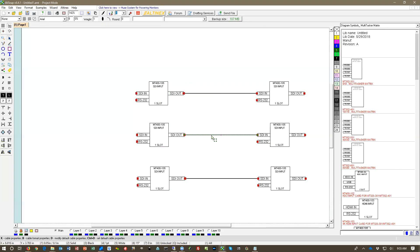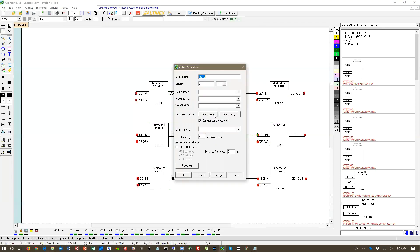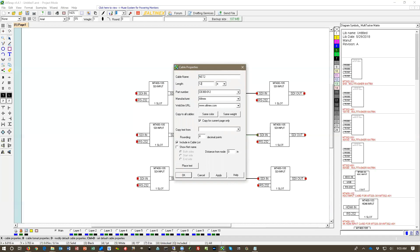And now we click on the cable and press K. And from here I can select the part number and it will automatically fill out Altinex and the website. And the only thing I need to do is to put 12 feet.